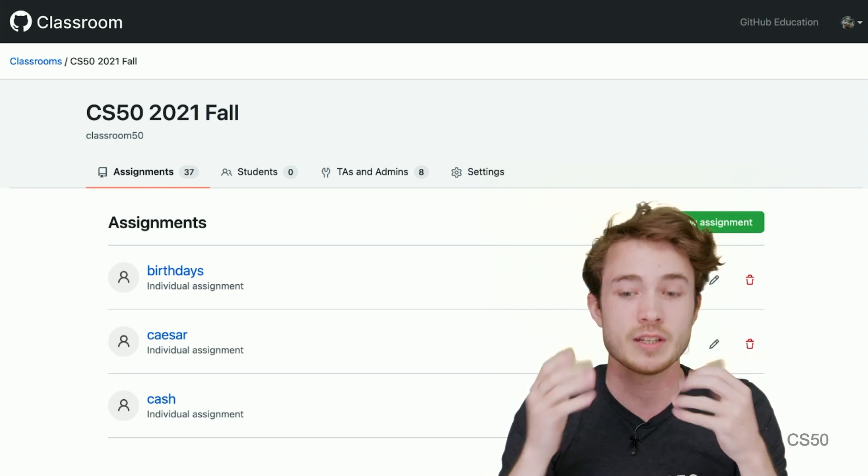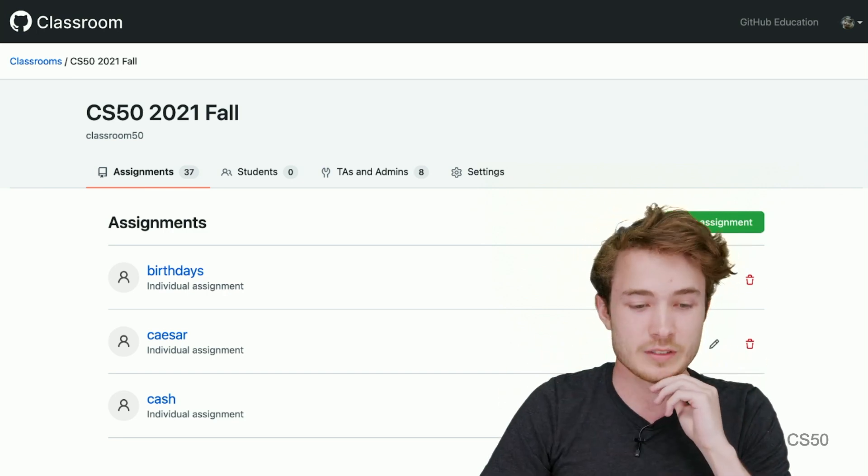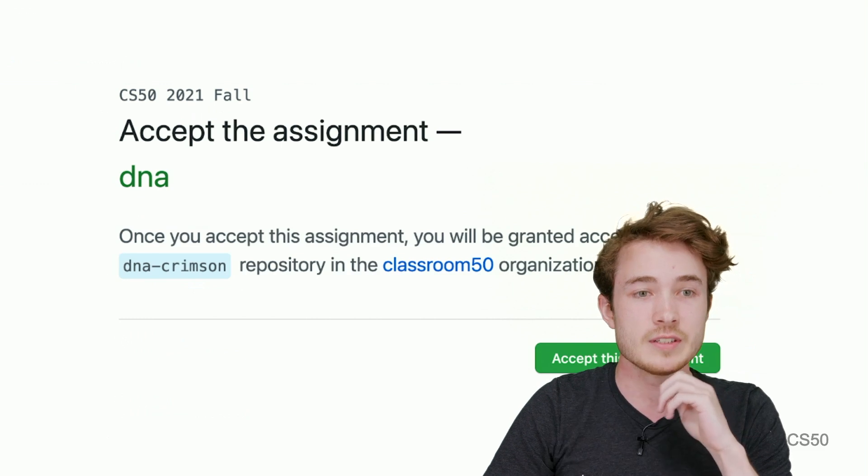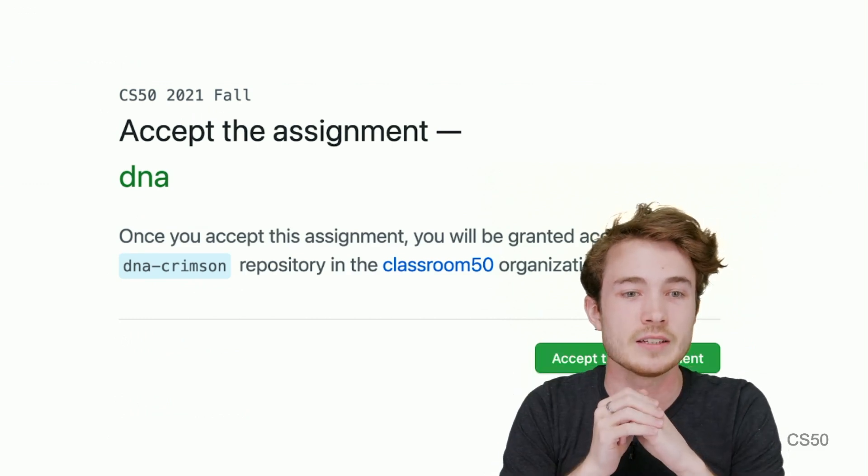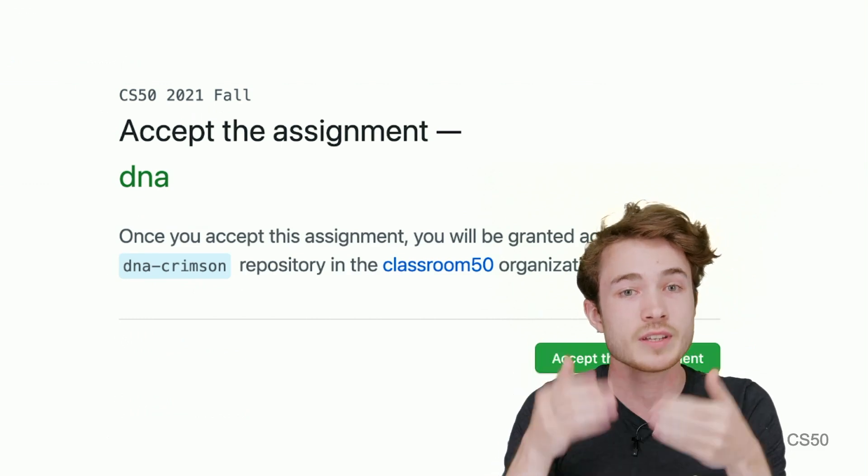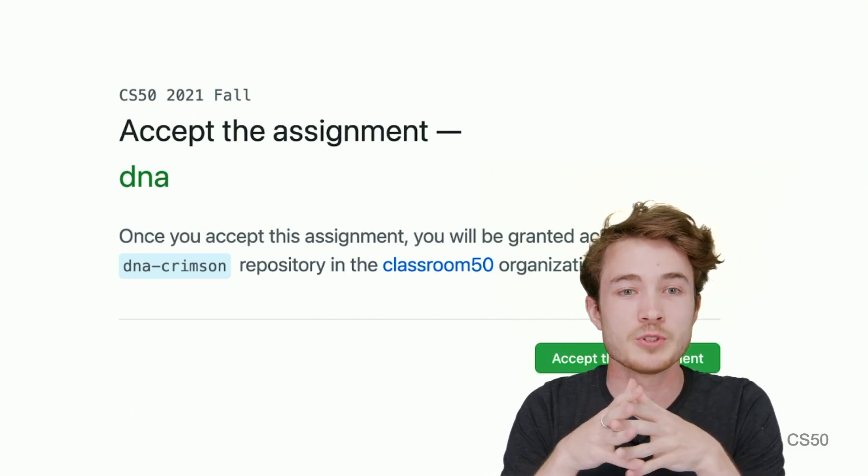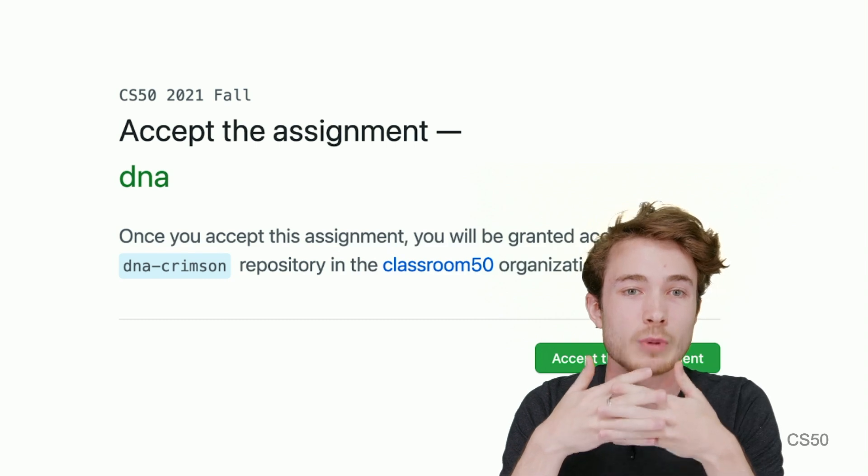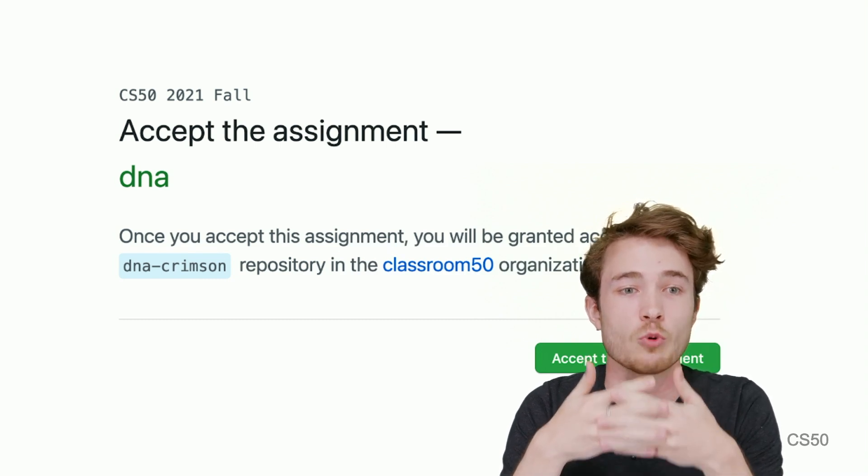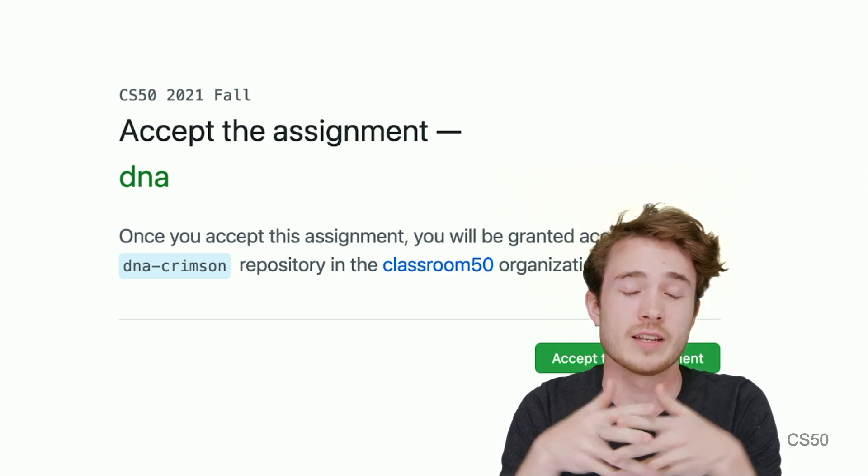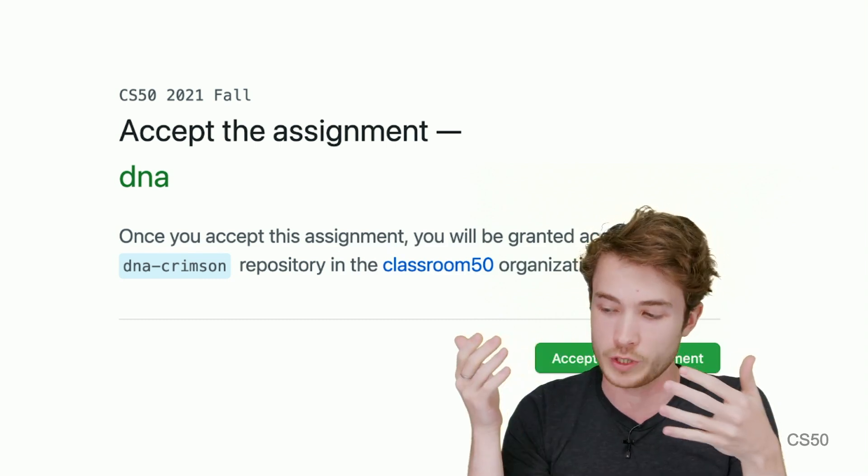So for example, if I send them a link, they would see, accept this assignment, DNA. And once they do, they'll be able to see their own repository inside my classroom organization that they can, again, submit work to.